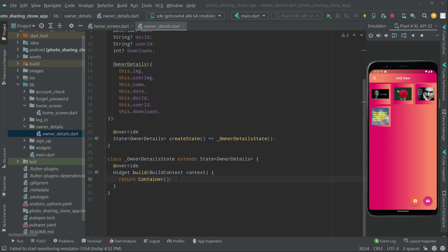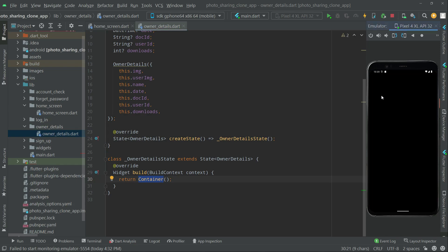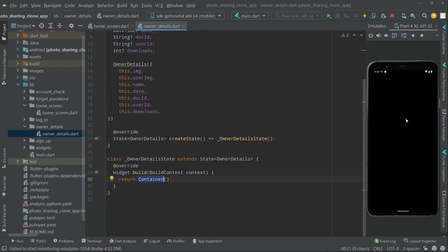The owner details screen is totally empty right now. If I click on this image there will be just an empty screen for the owner detail. There is nothing — just a black screen with an empty container. So now we will implement a beautiful UI for that. Let's go and do that.